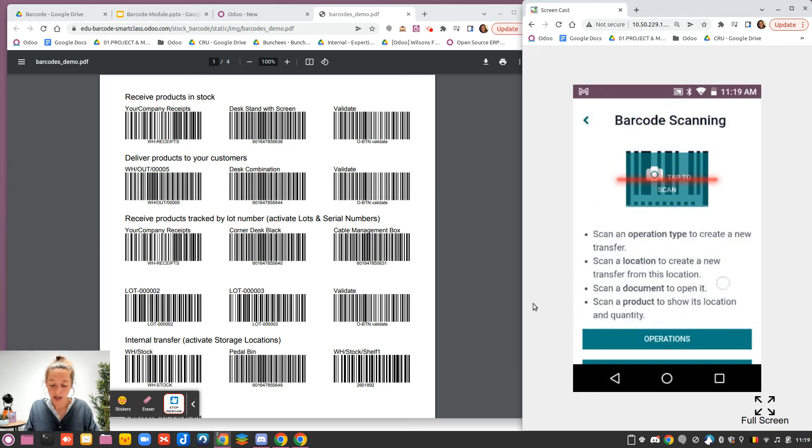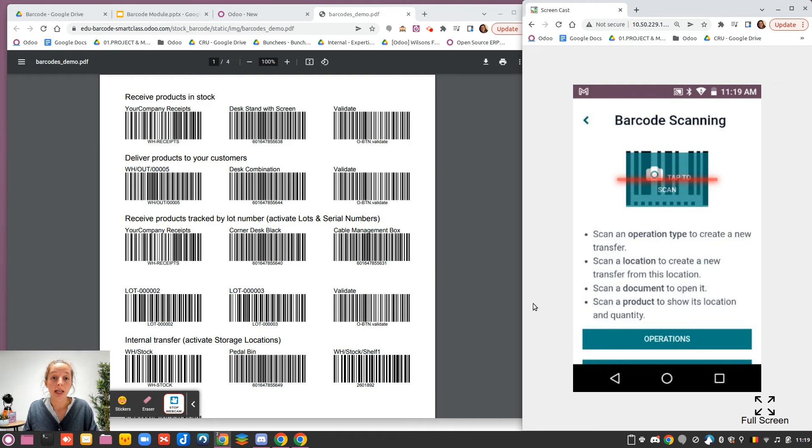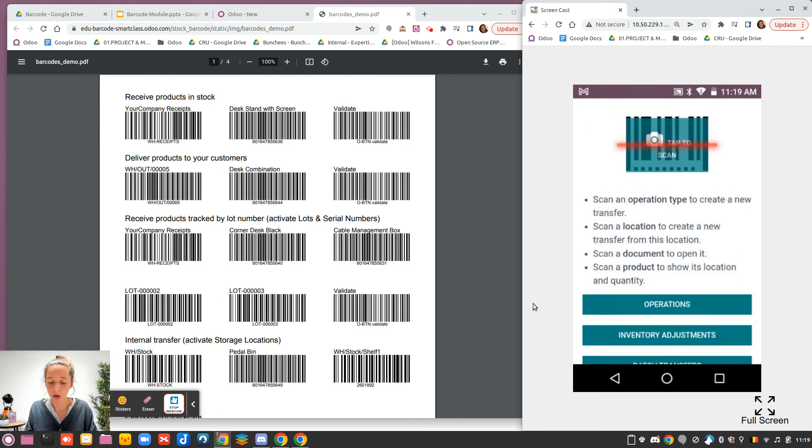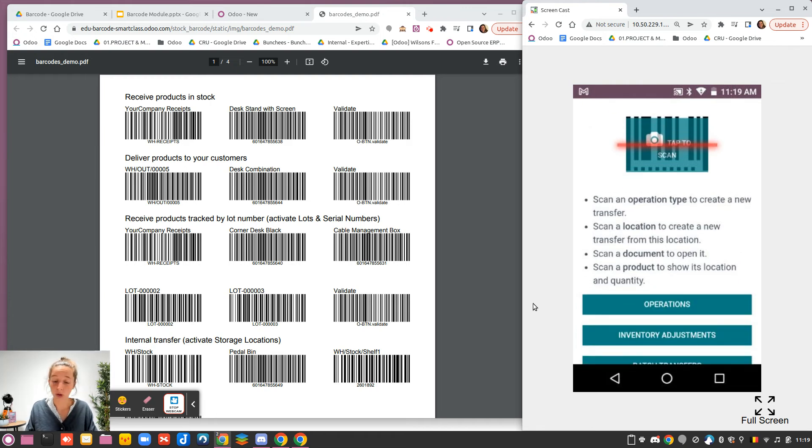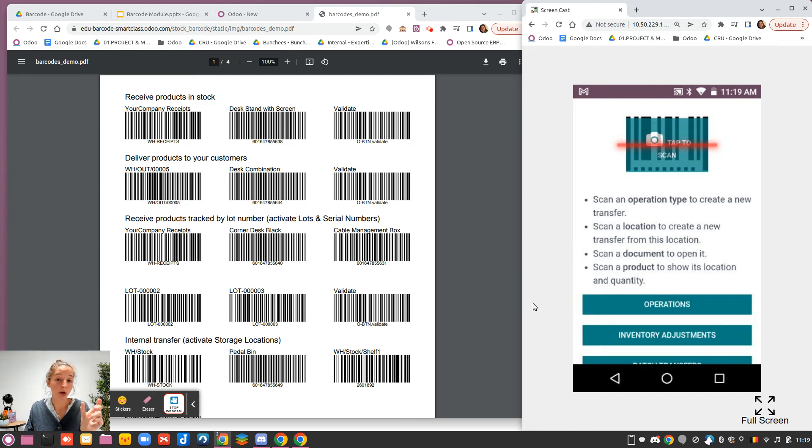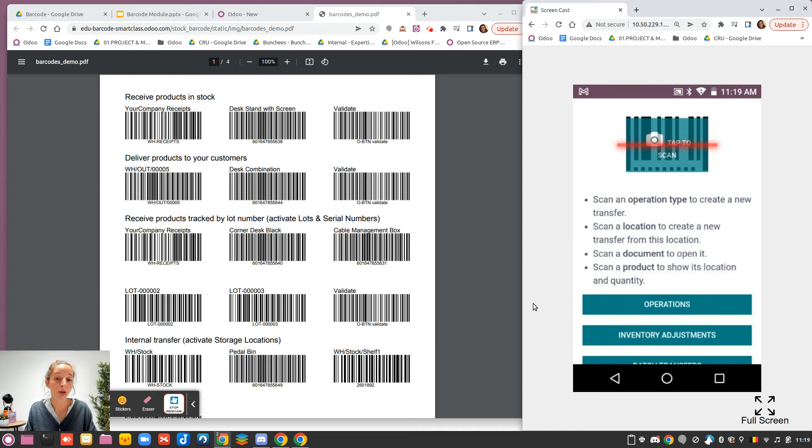From the home page, you have a lot of interesting information, so it's really important to read that. You can do four actions directly from here. First, you can scan an operation. On your operation, you have the possibility to add a barcode, and if you scan this barcode, you will create from scratch this operation.